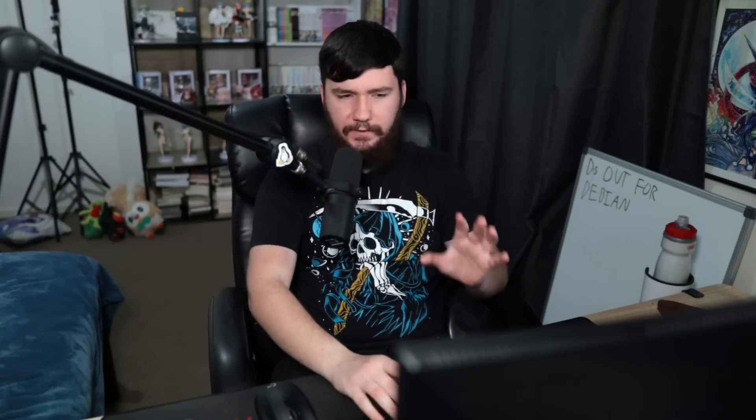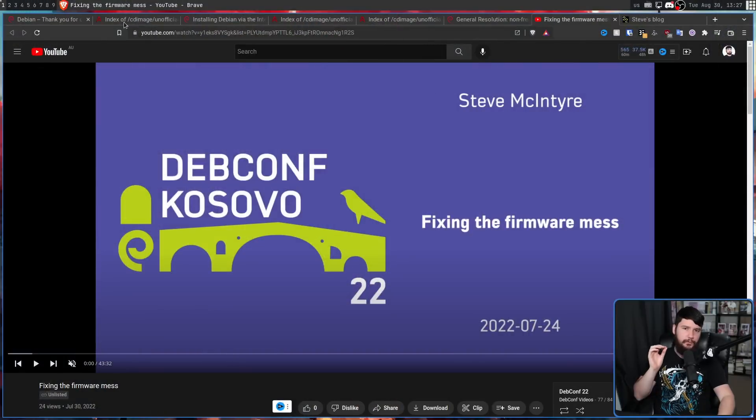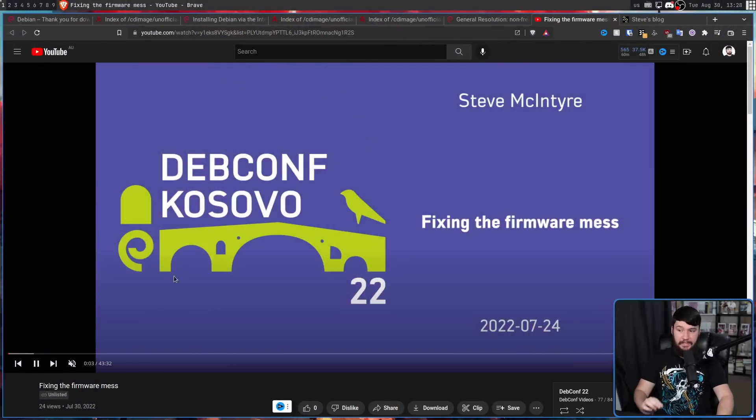While I personally would vote for proposal A if I was involved in the project, B is a perfectly fine proposal as well. And if that ended up winning, it would still be a much better situation than the current situation Debian is in. Now, if you're curious about more of a technical discussion of why this problem exists in the first place and why it's being addressed, why firmware matters and things like that, I will leave a link to a talk from DEBCONF 2022 where this issue is being discussed.